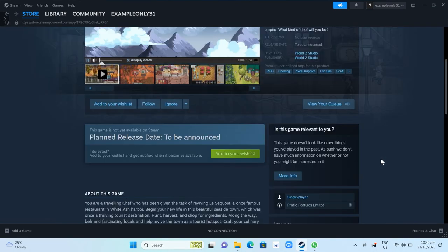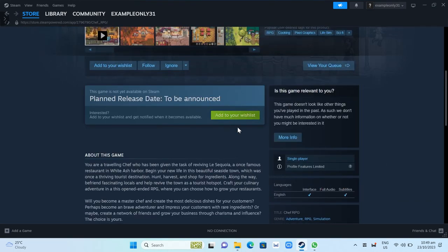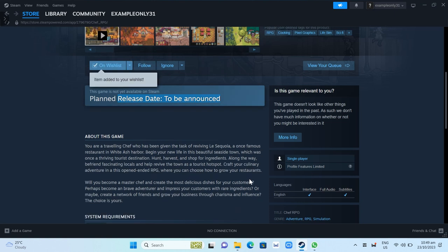From here, you just need to scroll down until you see the Add to Cart button. Click on that and then set up your payment method.